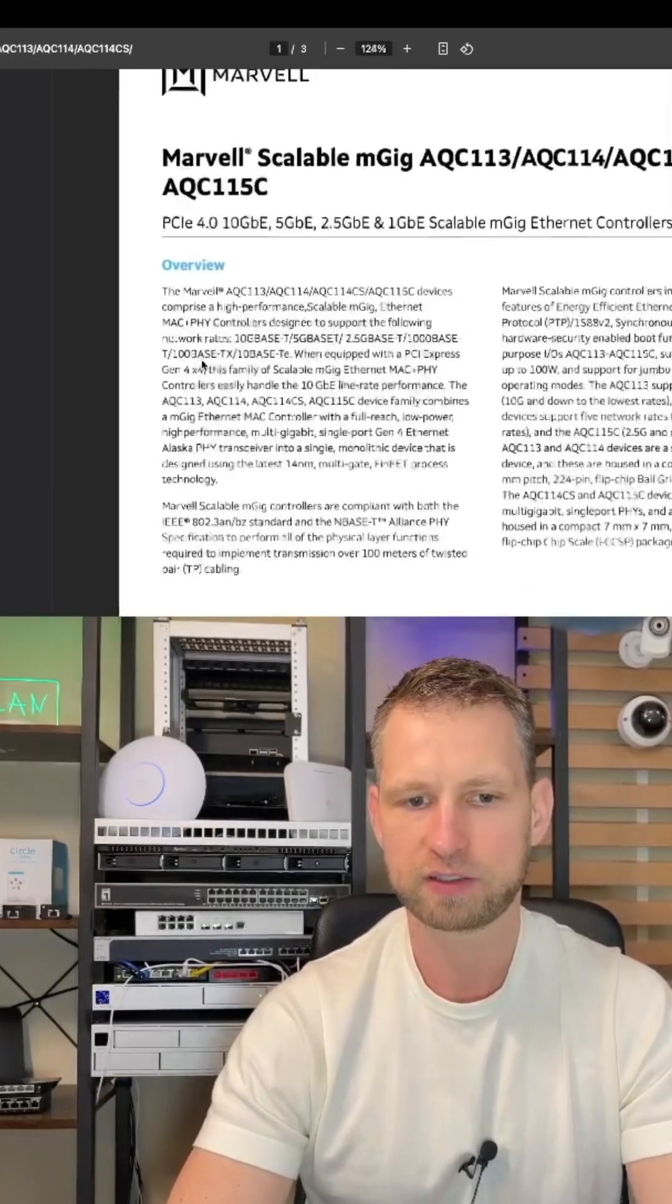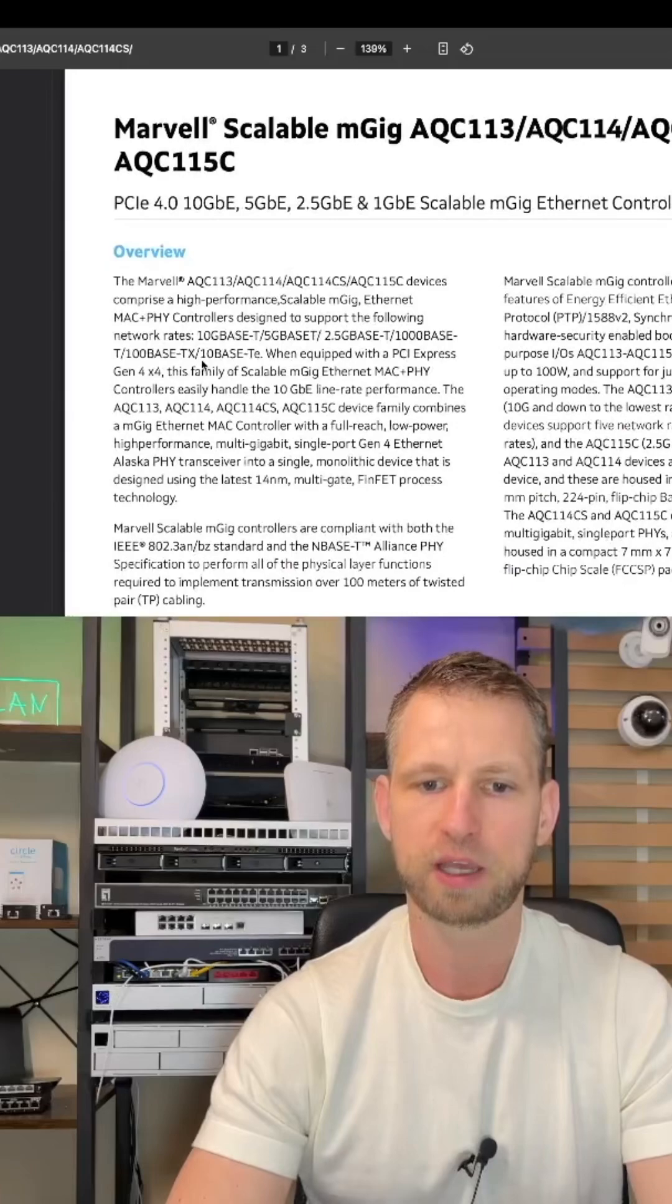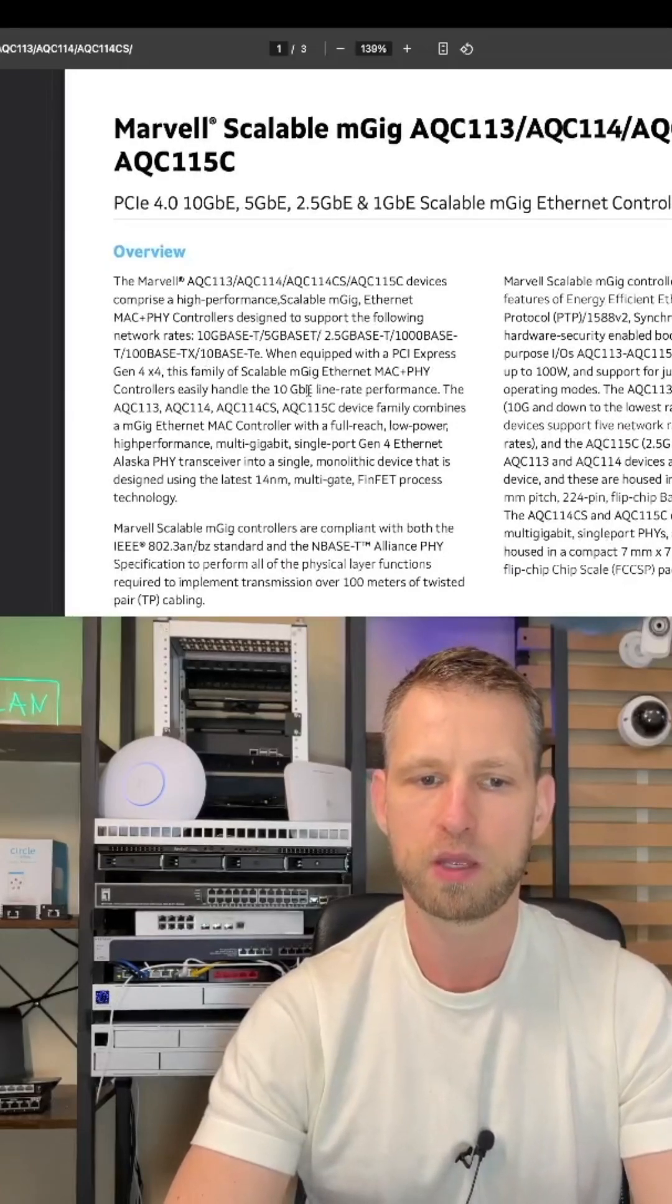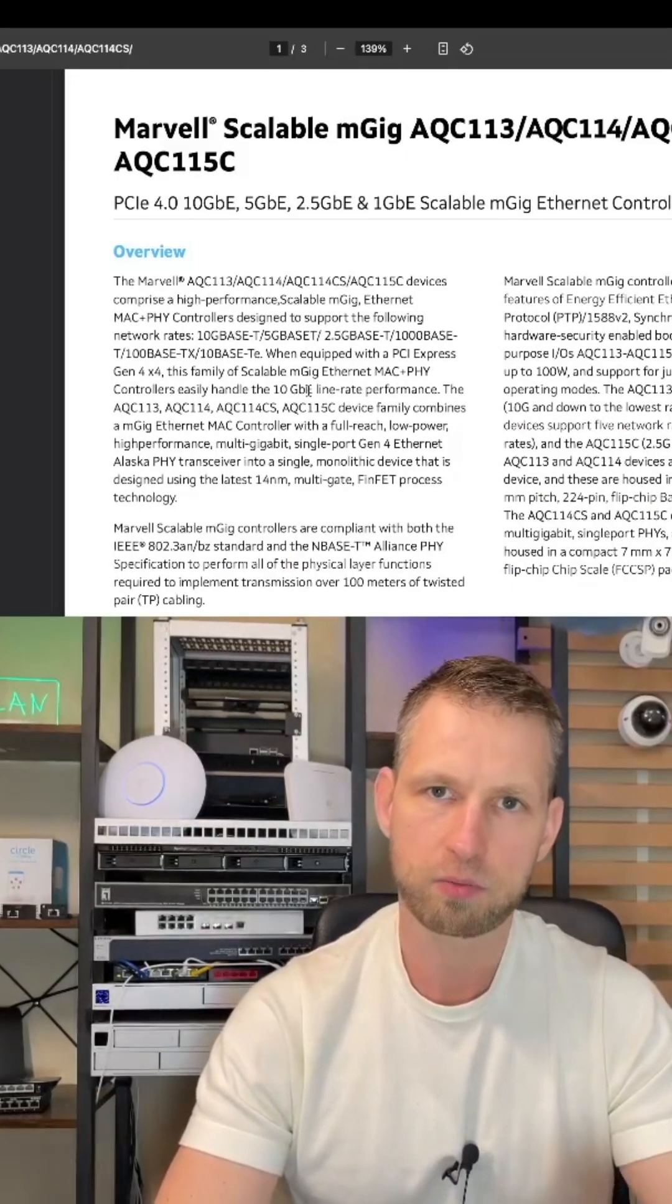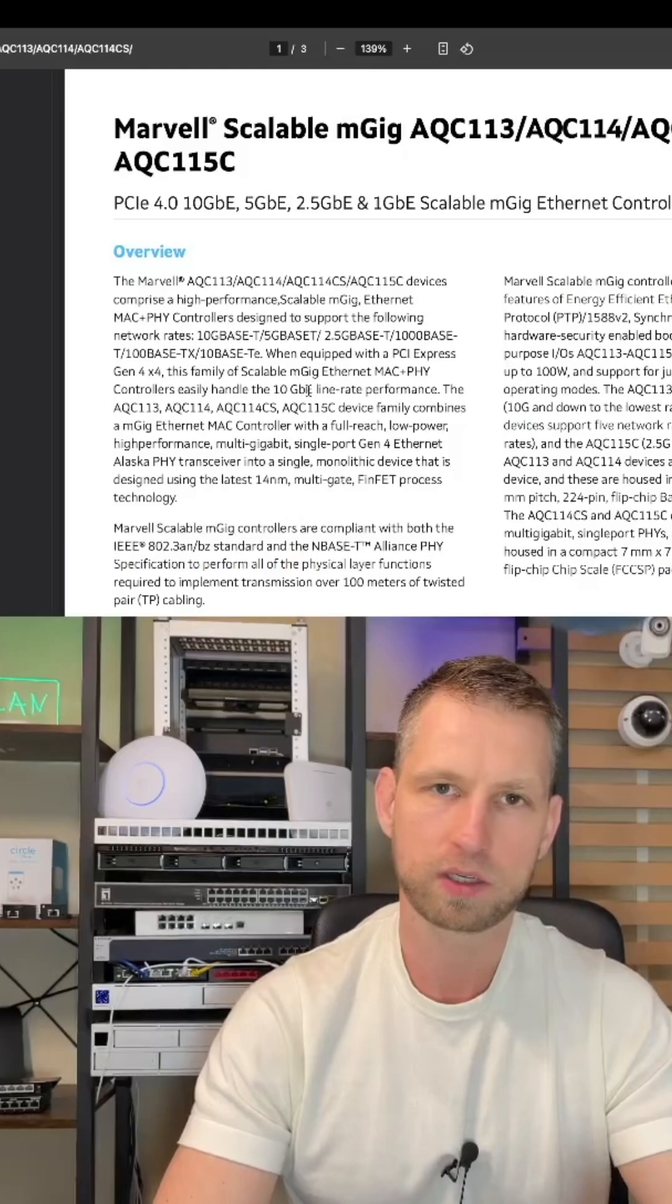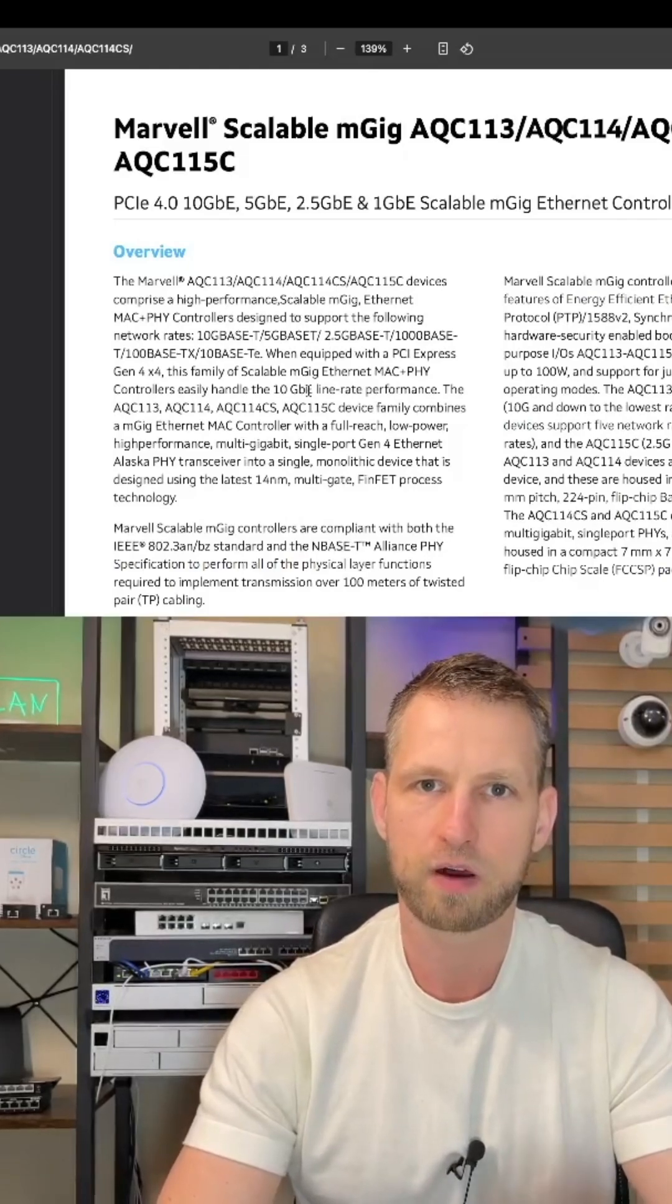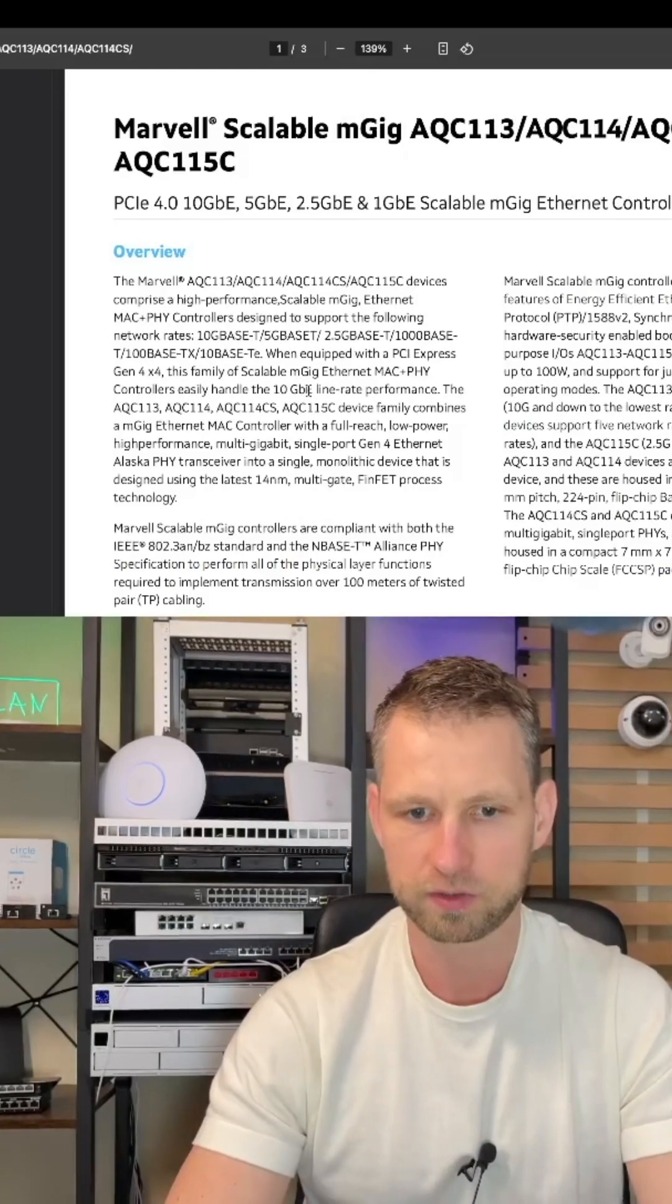And we can make an educated guess that the chip inside is going to be AQC113 from Marvel. This means it's backwards compatible with 1 gigabit connection, 2.5, 5 and obviously 10 gigabit connection.